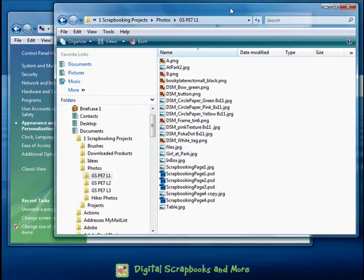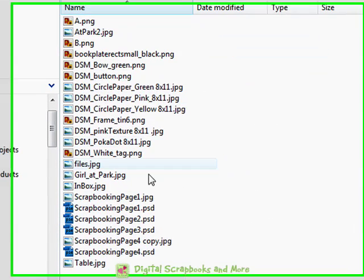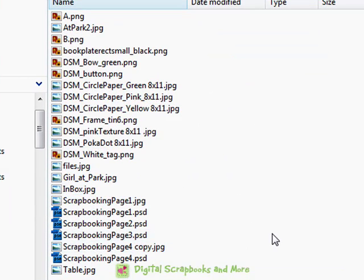Thank you for joining me today in this tutorial about showing your file extensions.